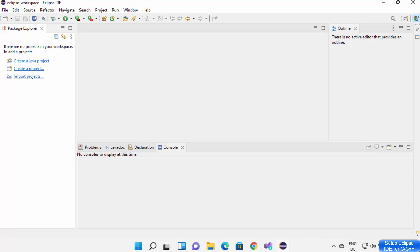In this video I'm going to show you how you can set up the Eclipse IDE for C and C++ development. This video is for those who have already installed Eclipse IDE but haven't selected C and C++ development at the time of installation, and now they want to add that support. I have installed Eclipse IDE for Java development and now I want to add C and C++ support.